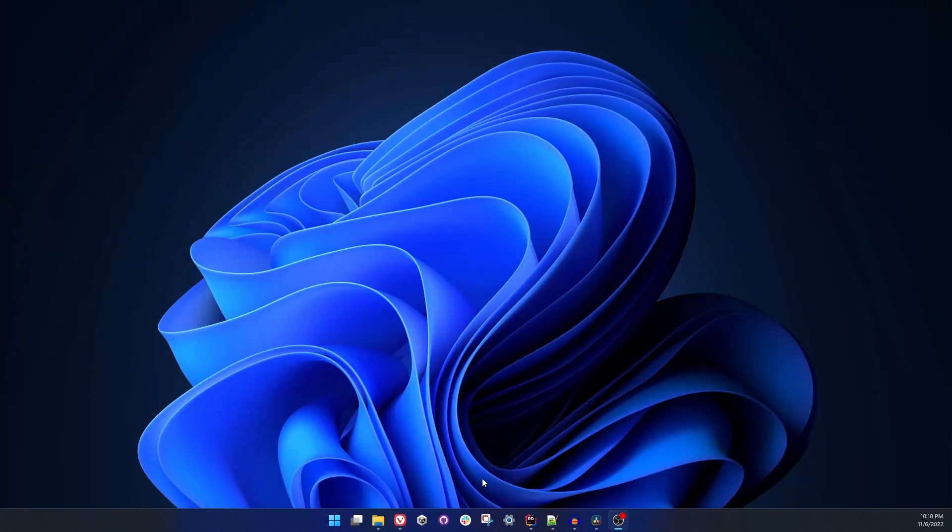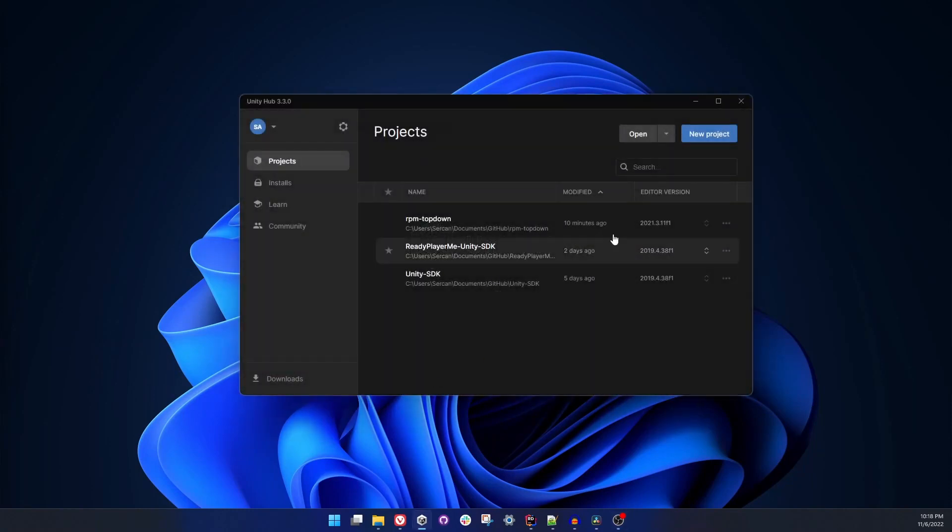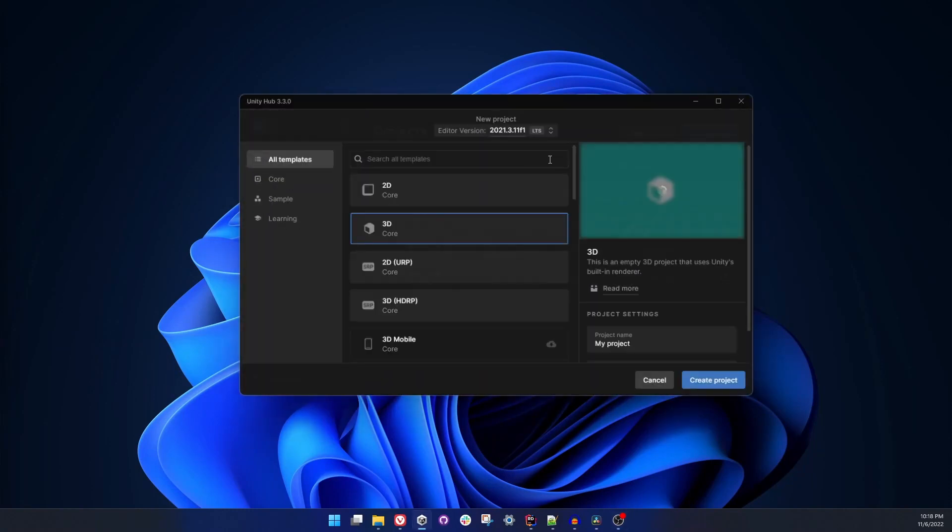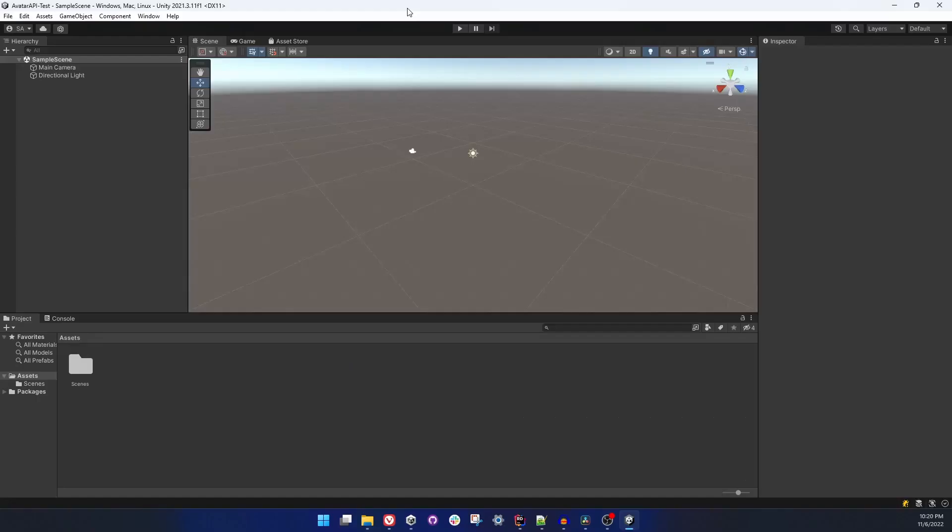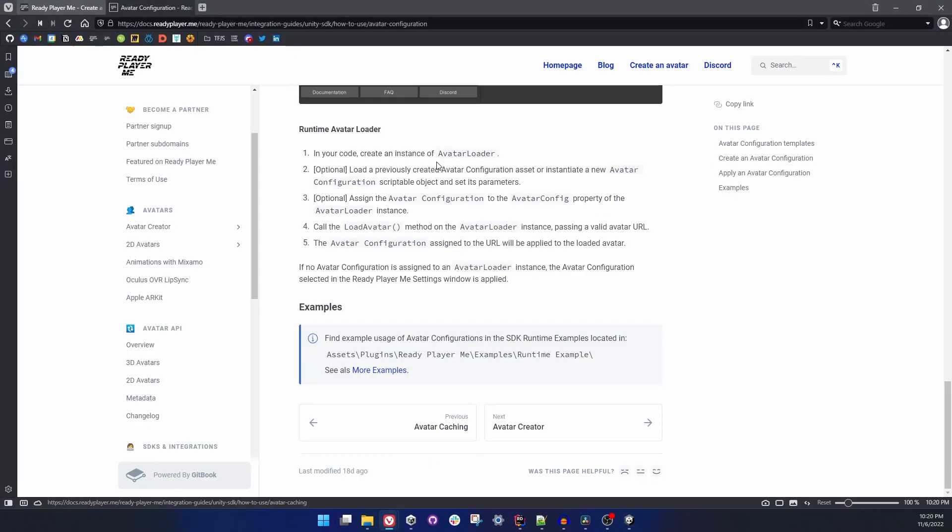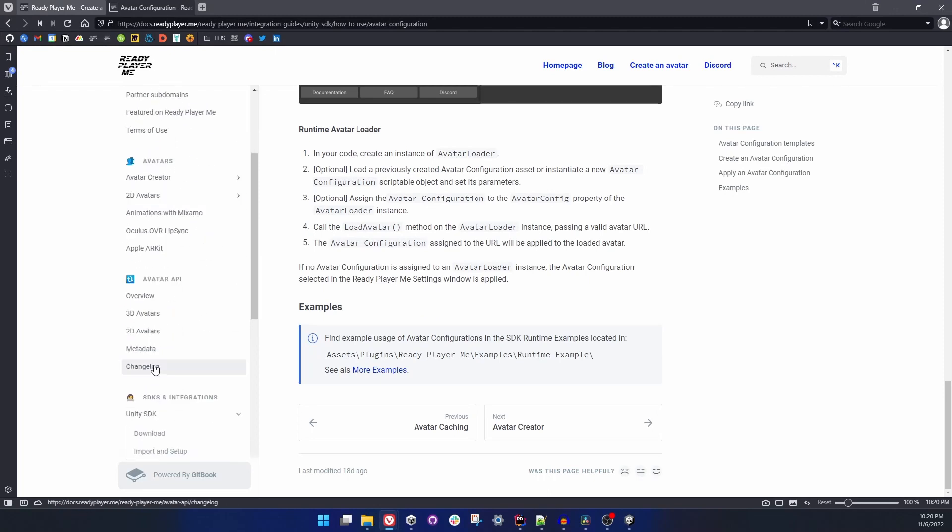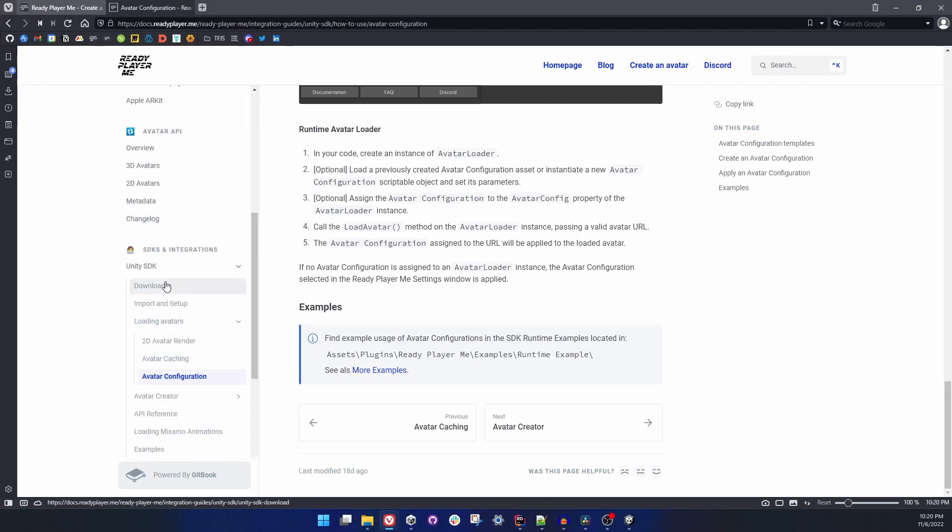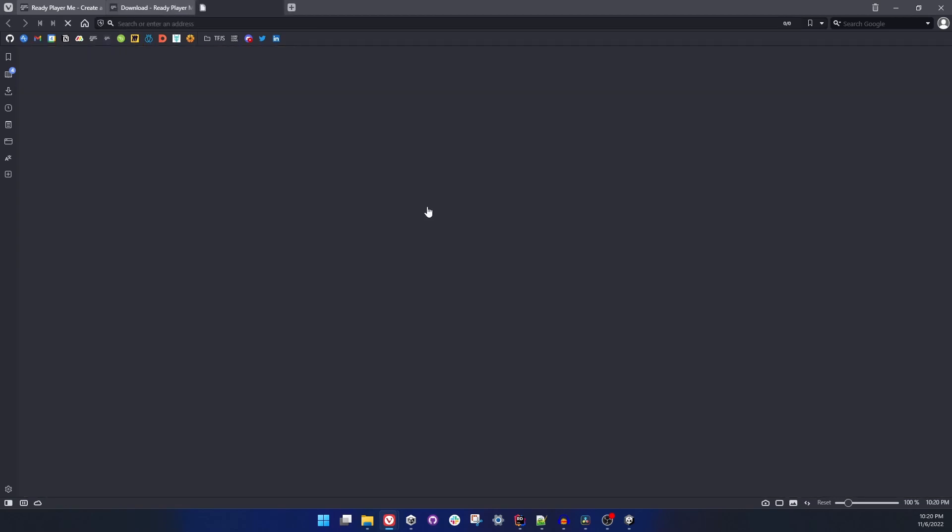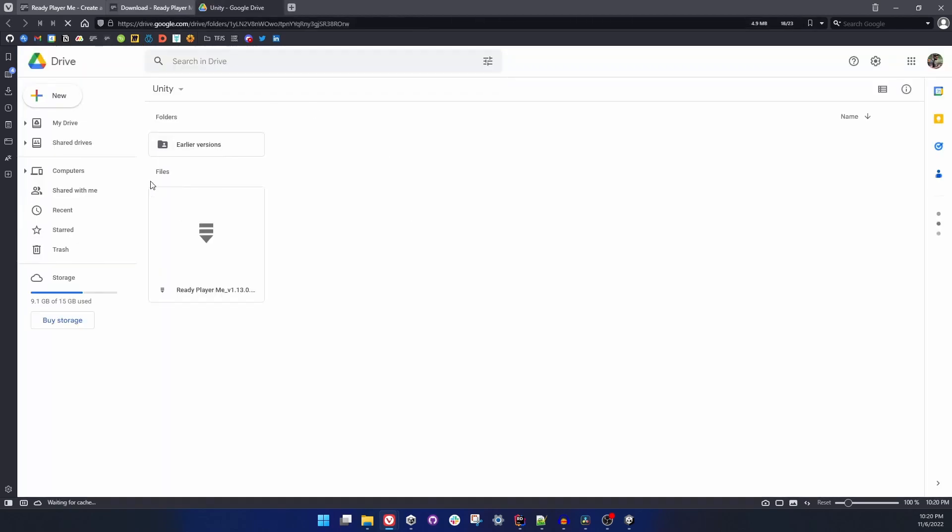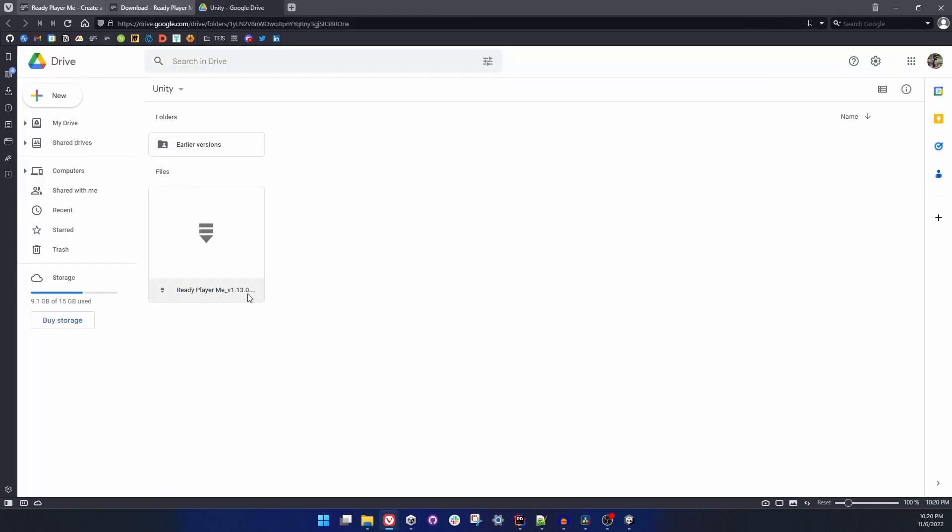Without further ado, let's get to the example. I'm opening Unity Hub and we'll create a new project with Unity 2021 3D project. Let's name it Avatar API Test. Now I have my empty project. Let's go to documentation to download Ready Player Me SDK. Under Unity download page you can find the latest version. We will go to Google Drive. The latest version as the time I'm recording this is 1.13.